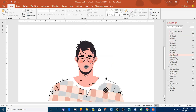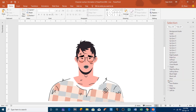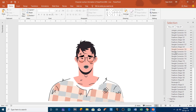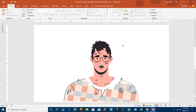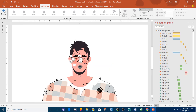Here you can see all the objects that I drew to create this character. There are several subgroups and more items here. Let me also show you the animations by opening the animation pane from the animations tab — these are the animations I applied to create the lip syncing effect.